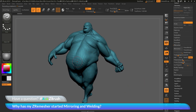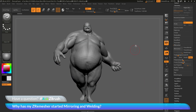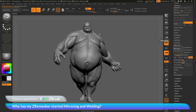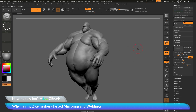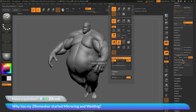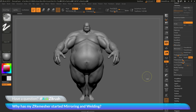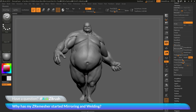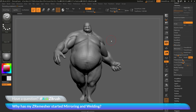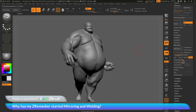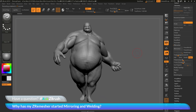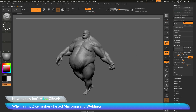To recap: if you are using ZRemesher and your model is getting mirror and welded after the process finishes, make sure you do not have symmetry active. Hit X on your keyboard to disable it, or go to the transform palette and turn off symmetry. Then when you perform ZRemesher, it should no longer perform that mirror and weld. If you have any other questions related to ZBrush pipelines or processes, please use the hashtag AskZBrush on Twitter. Happy ZBrushing!